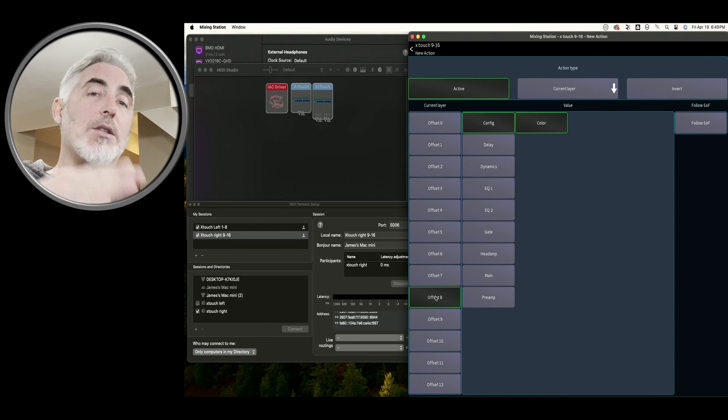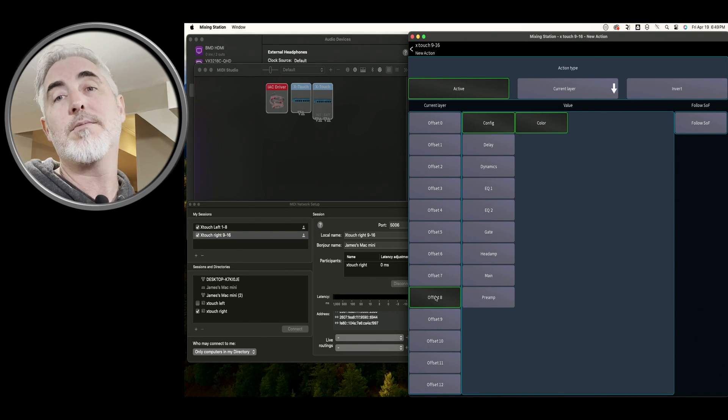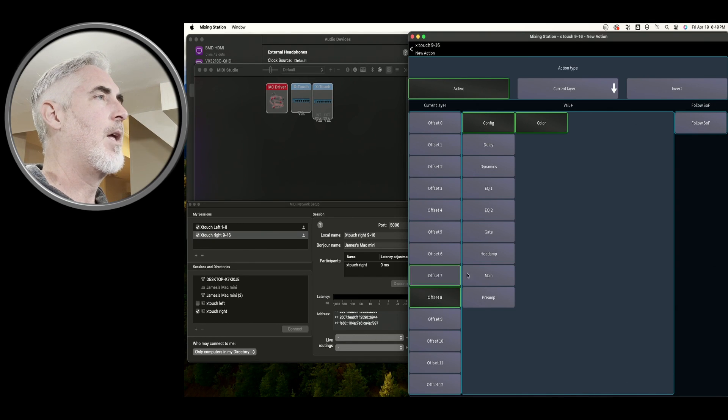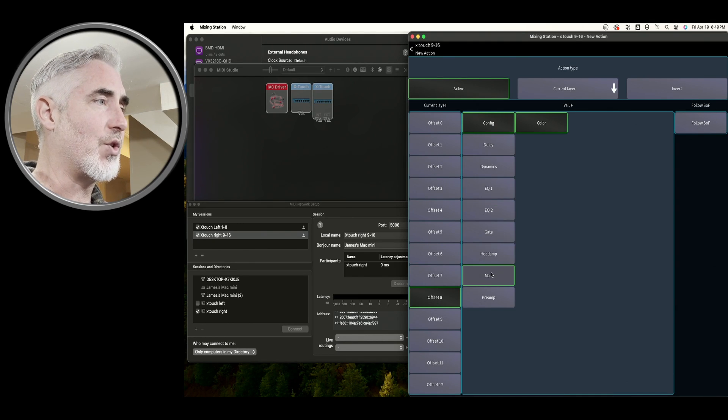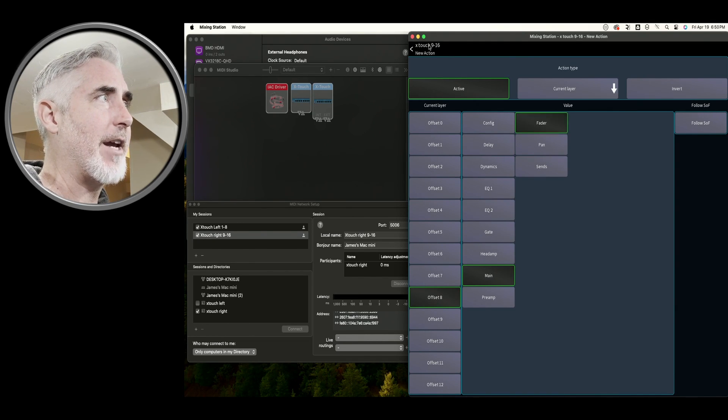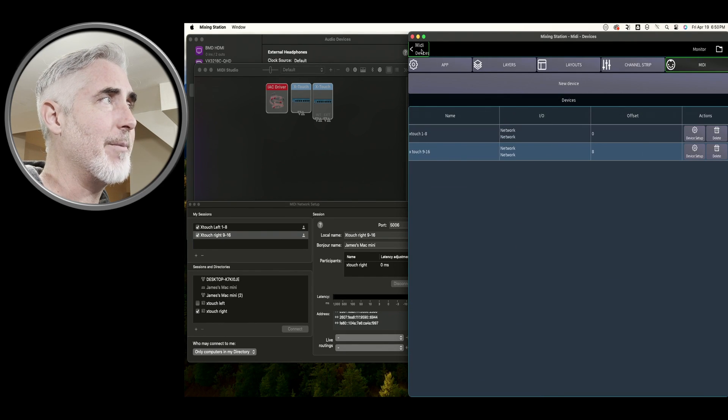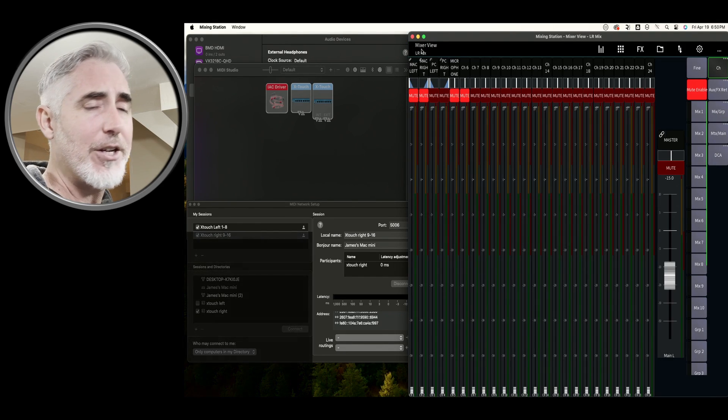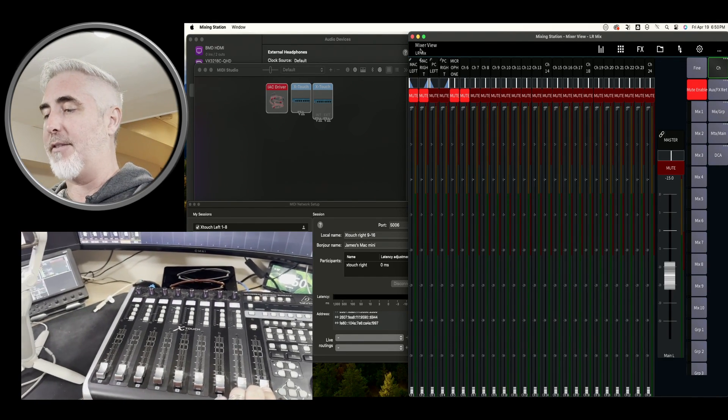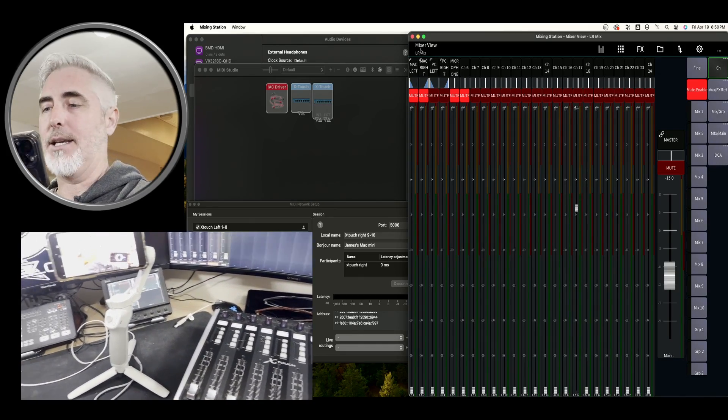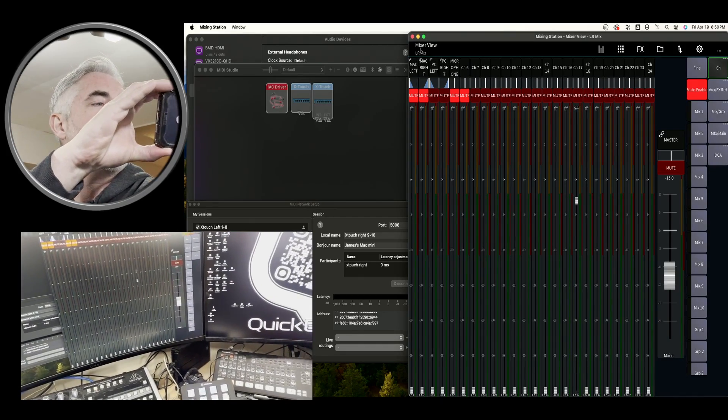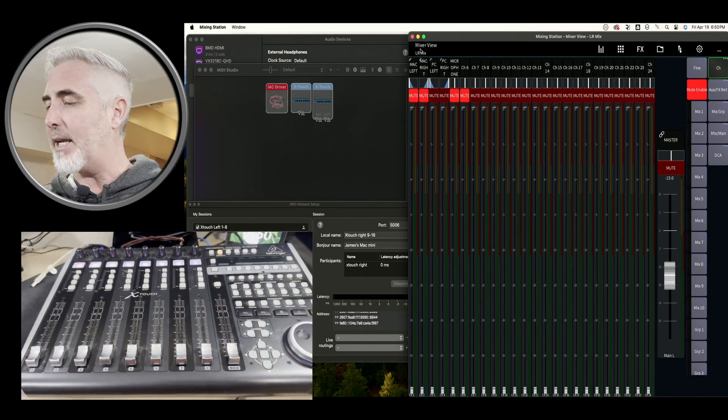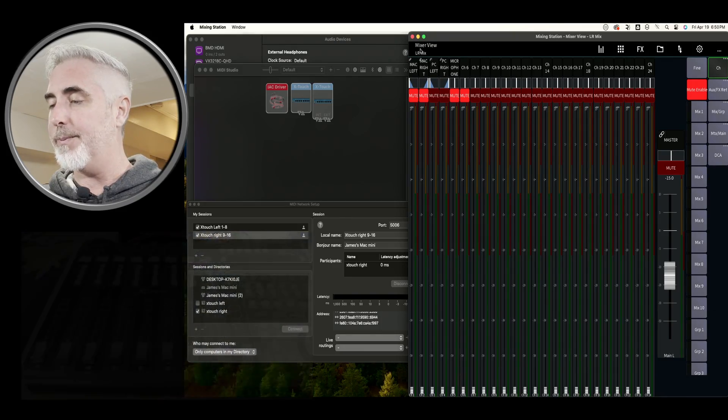So this becomes the next logical one, which would be fader nine. Then we want to set this to main and leave it on fader. And with that done, our fader should now control channel 17. And it does. That's a pretty handy thing to be able to do.